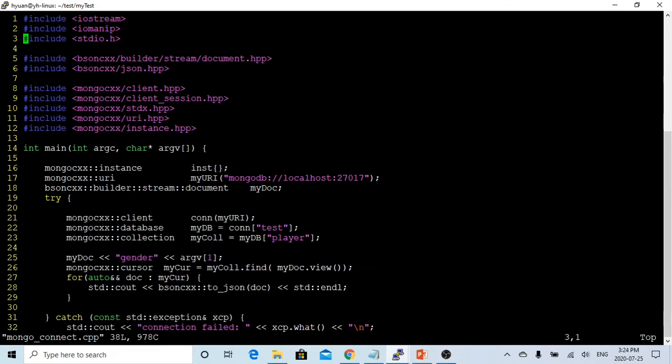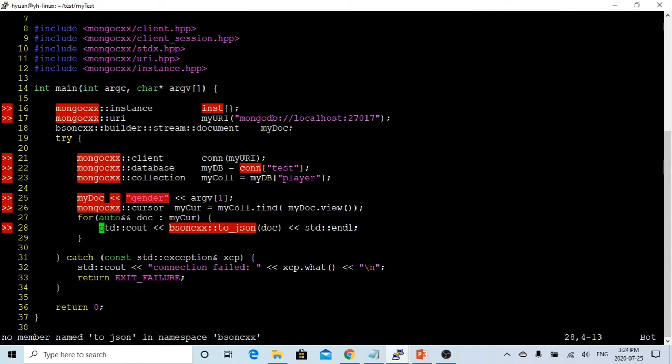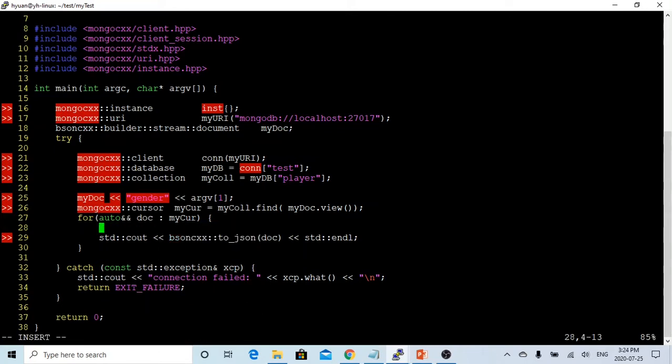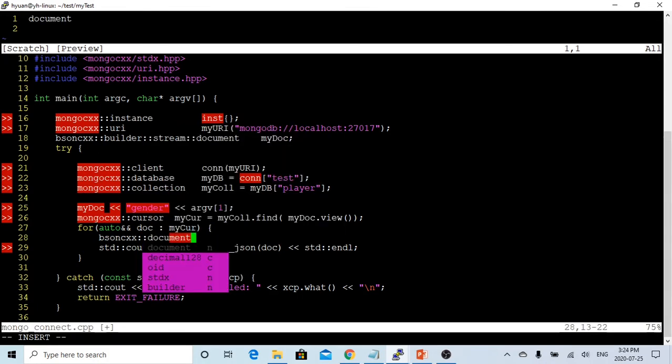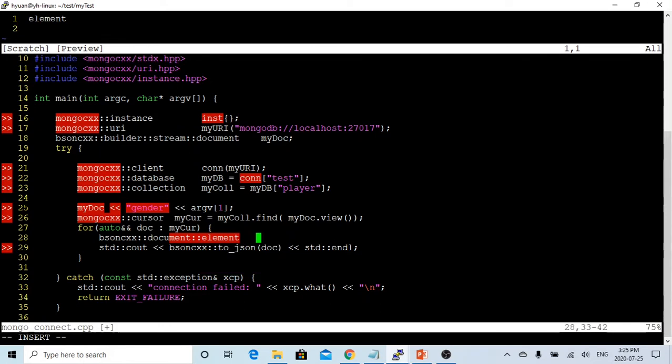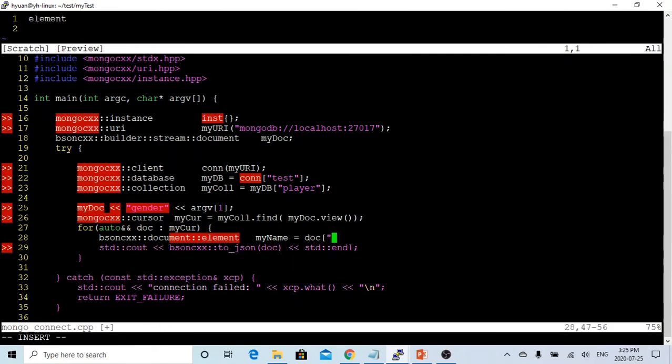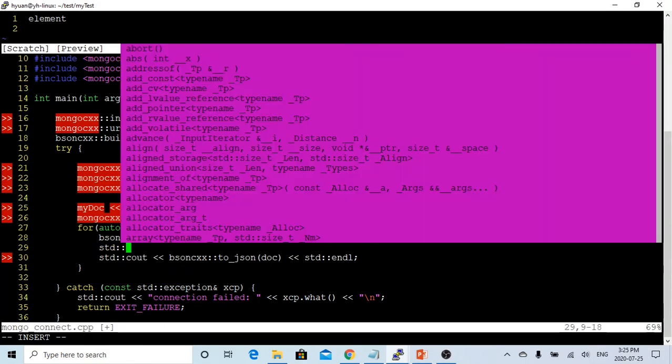Now let's back to our program. So instead of using this one, we just put my BSON document, mydoc convert to JSON. This time, we are going to parse this BSON document and print some field. So first one, we going to say BSON document element. My first element called my name, which equals name.